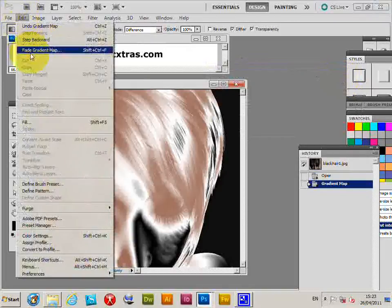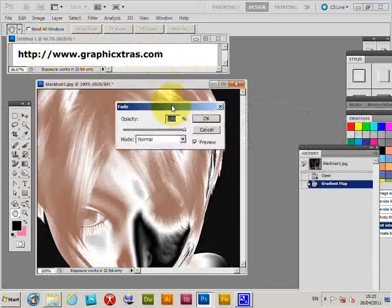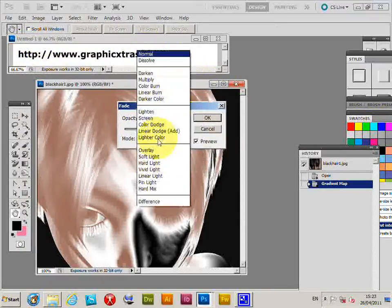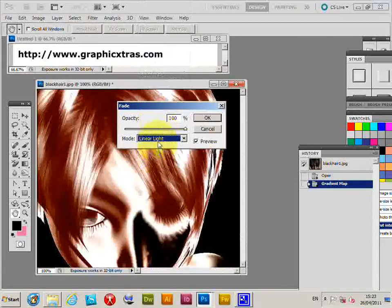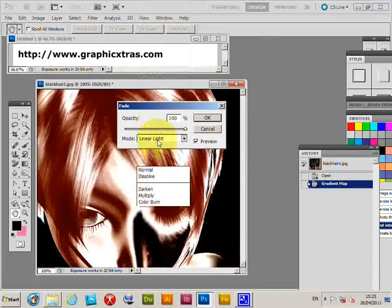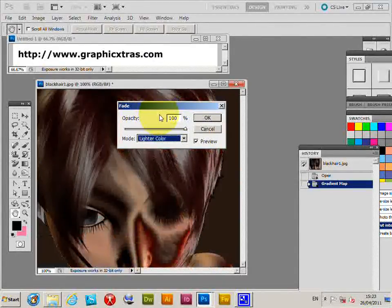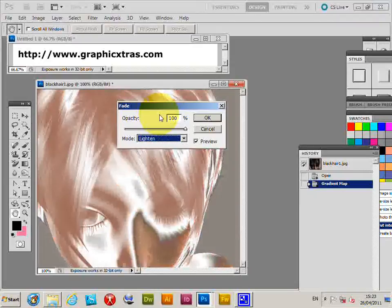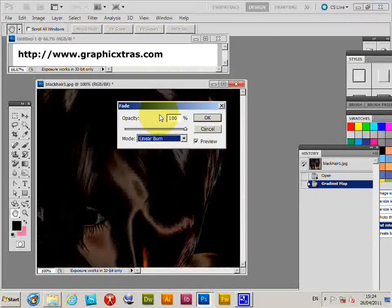Of course you can always go to the Edit menu and use Fade Gradient Map. From there you can change the blending mode — Difference, Soft Light, and so on — to create very unusual color effects in seconds using a standard gradient and the gradient map tool.